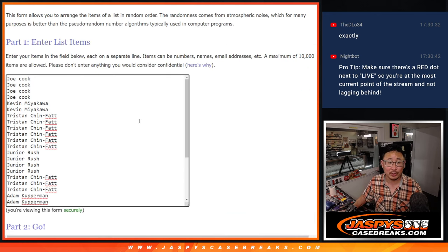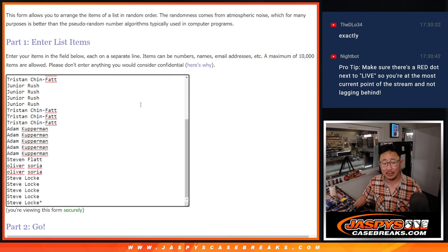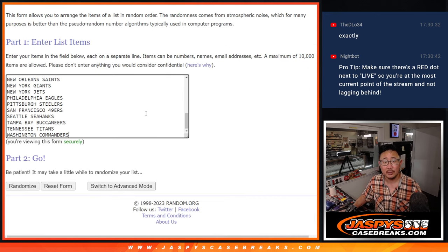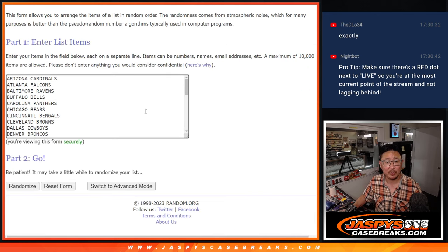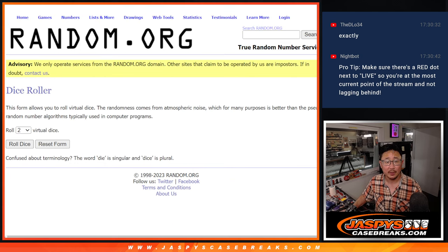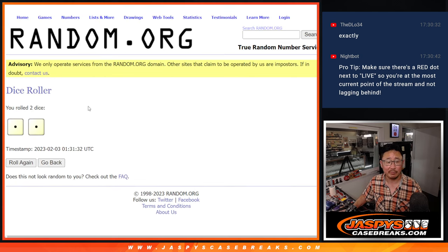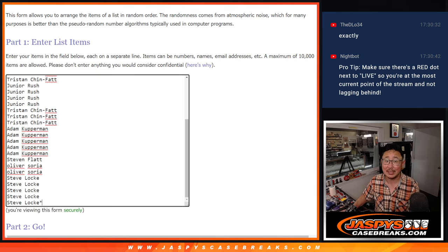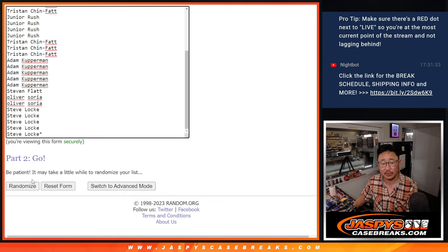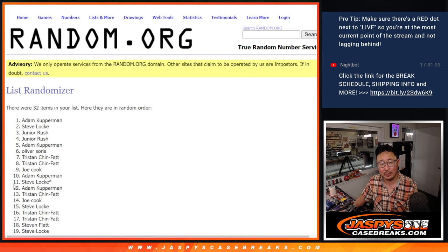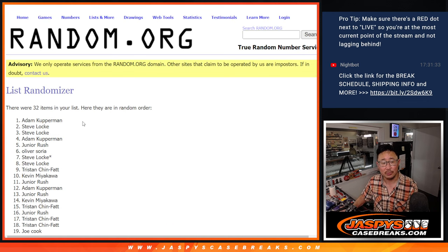Alright, now first we're going to do the break itself. Big thanks to this group here. And then we'll do a different dice roll for the team giveaway. Snake Eyes for names and teams for the pack. 1, 2, that's easy.